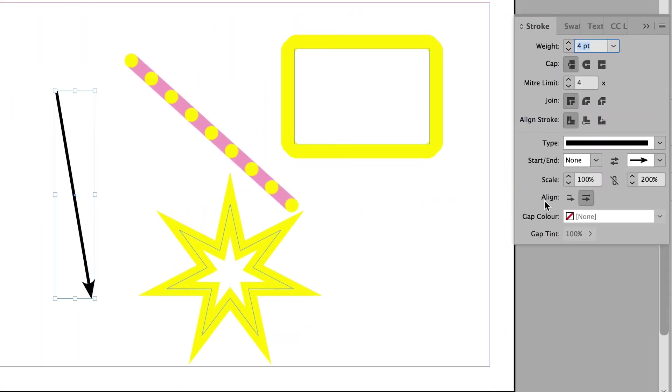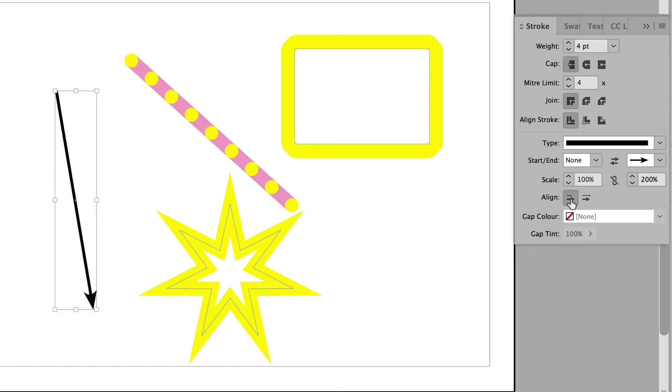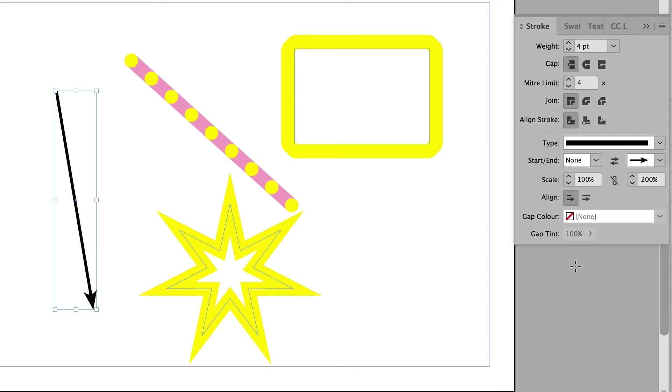I can also change the alignment. In this case, the arrowhead is flush with the end of the line. This one, the arrowhead projects beyond the line like that. So you've got a choice. This one or this one. And that's essentially what you can do with the stroke window. So it allows you to really customize any lines or shapes that you've drawn.